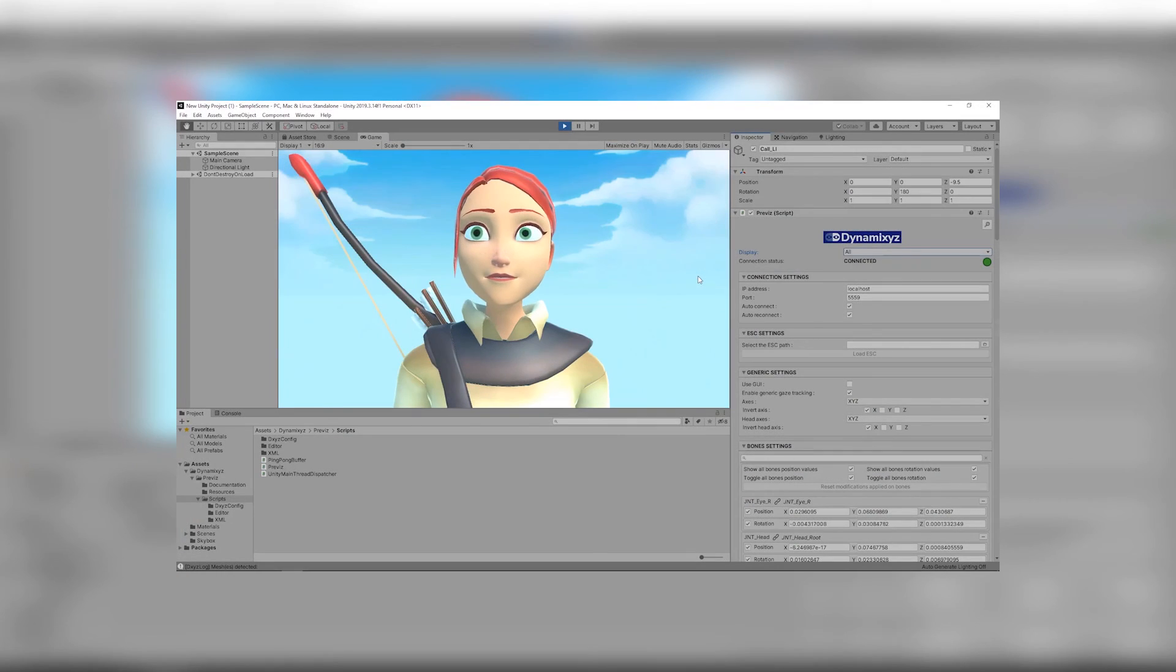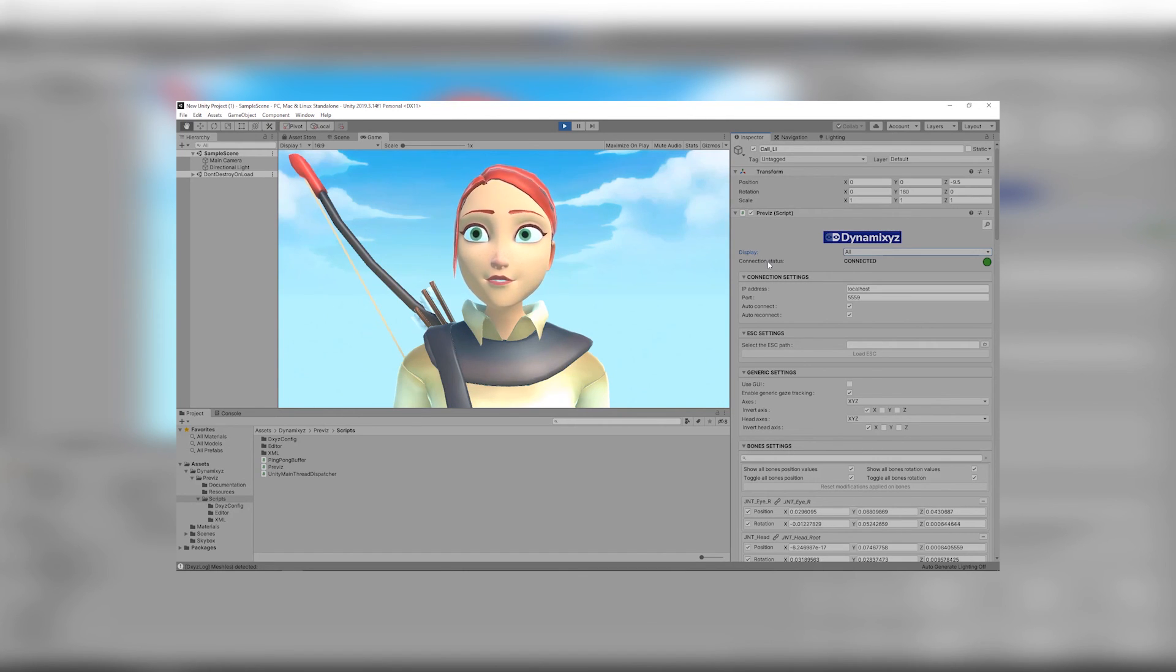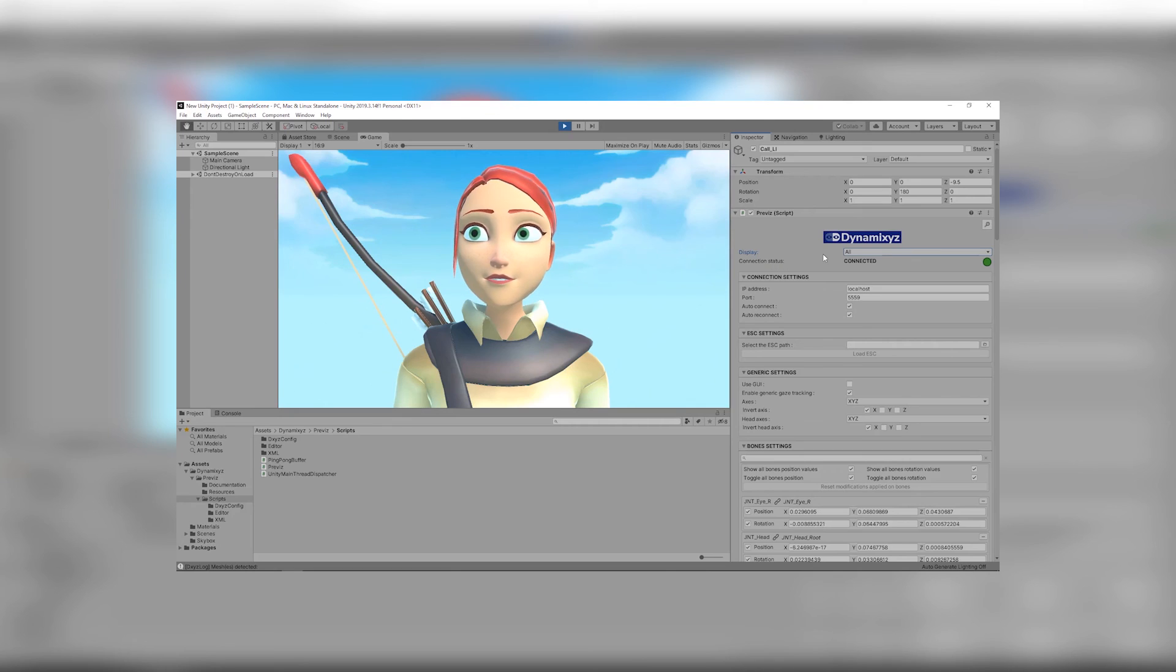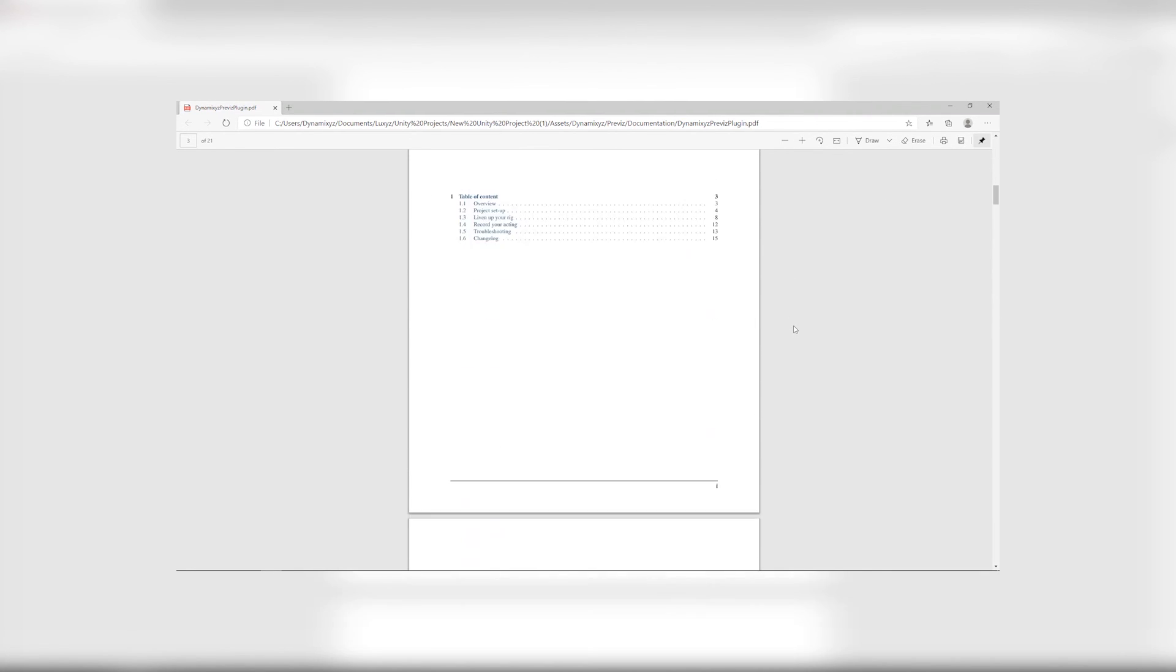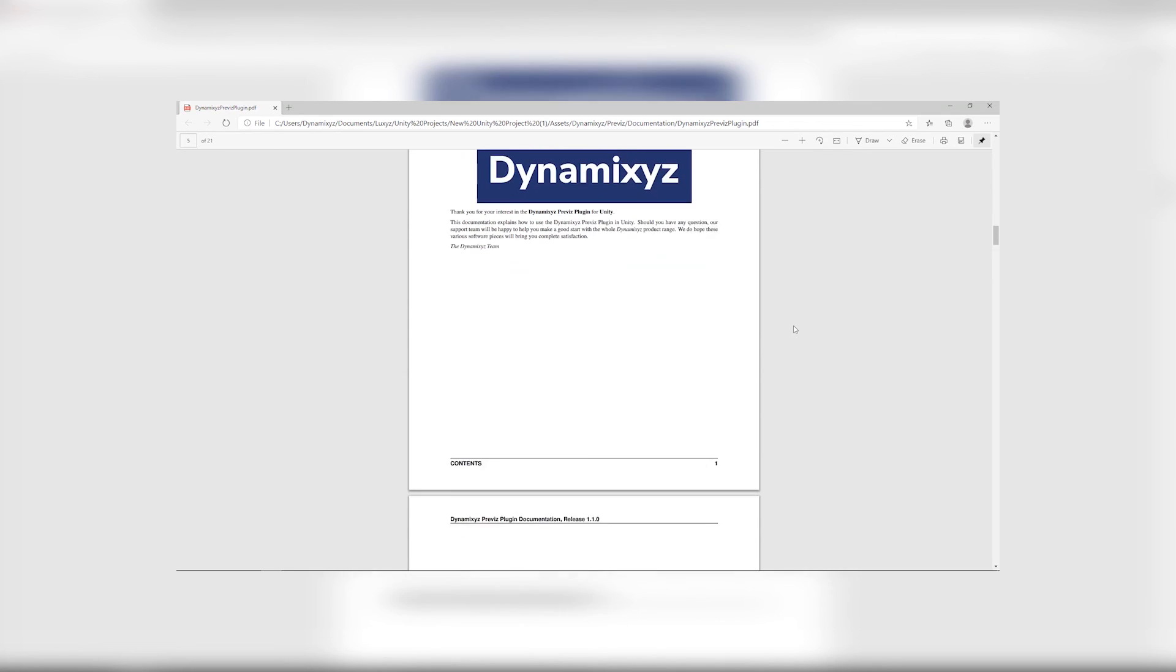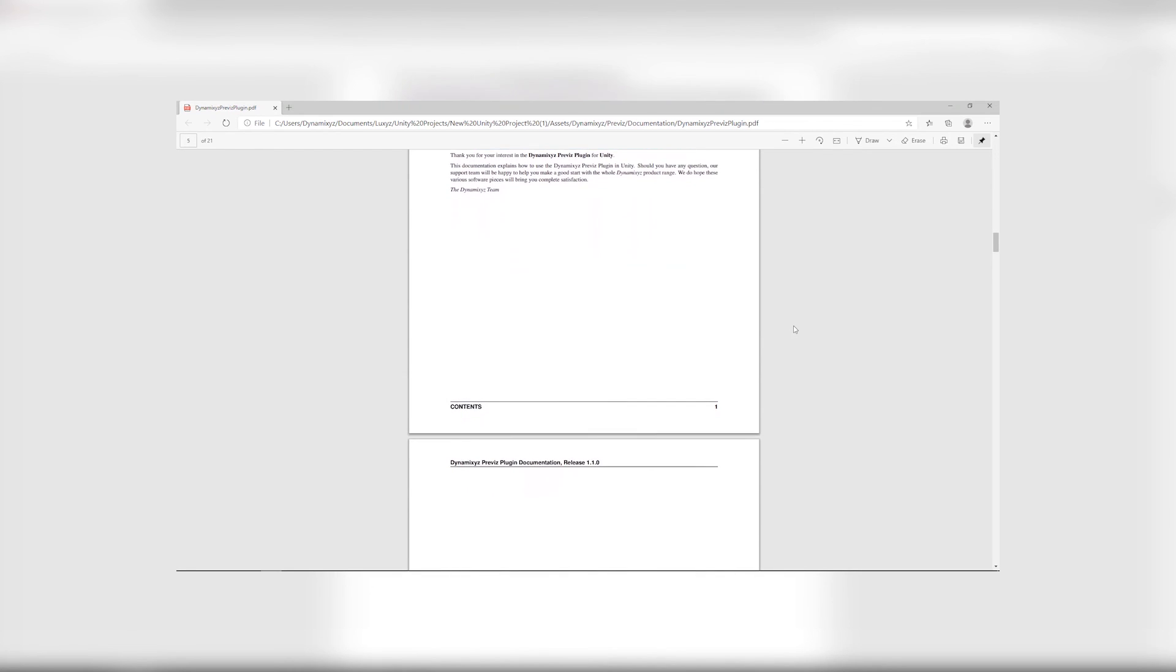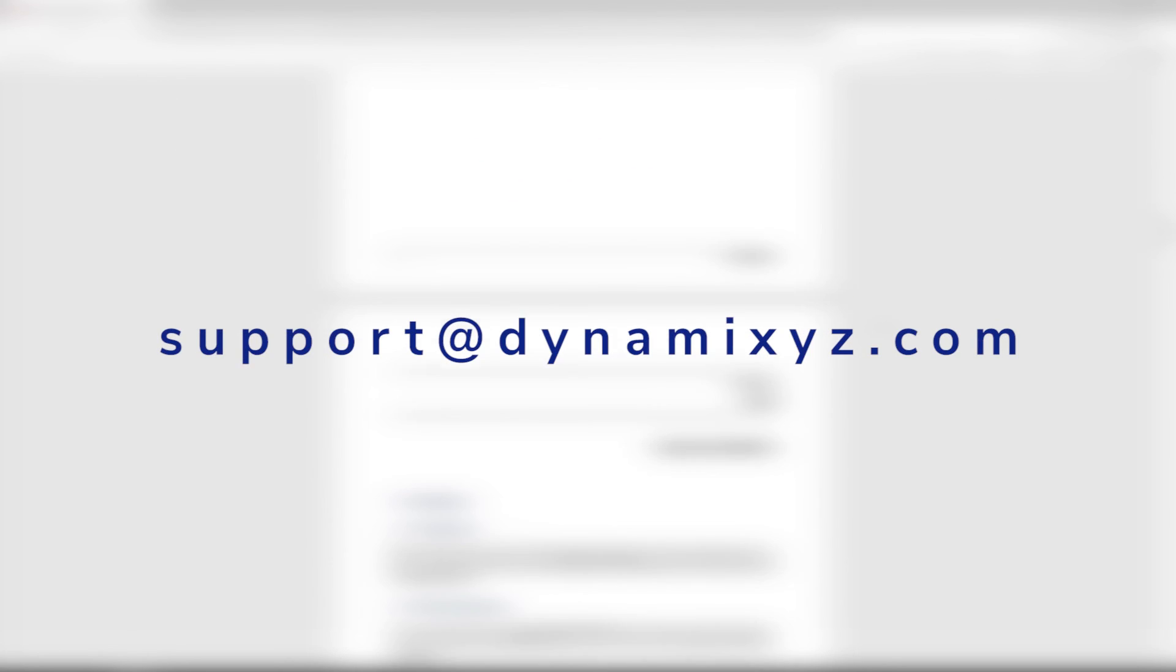We are coming to the end of this tutorial. I hope that I have answered as much questions as possible. If you have any other interrogation, don't hesitate to check the documentation. You can reach it by clicking on the little button at the top right corner of the plugin. If needed, you can join our support team at support.dynamixsys.com. Goodbye.